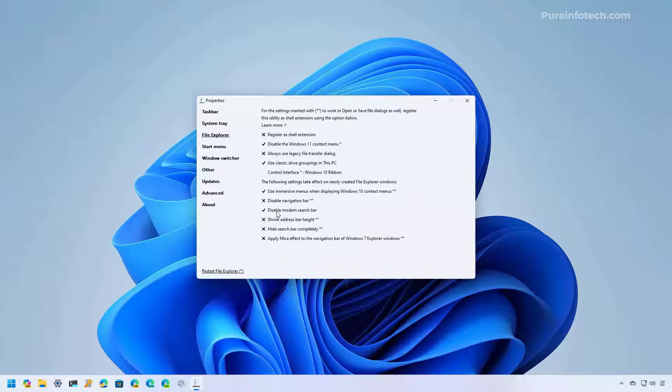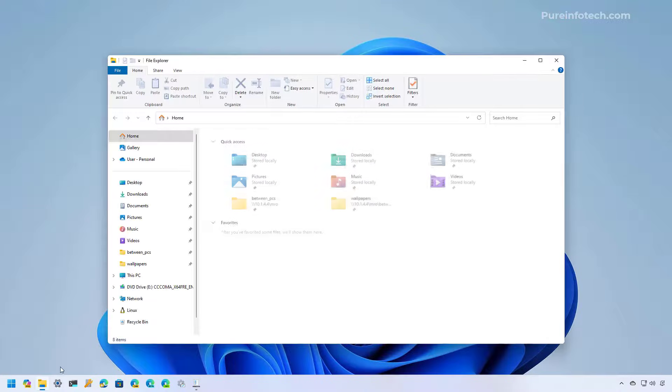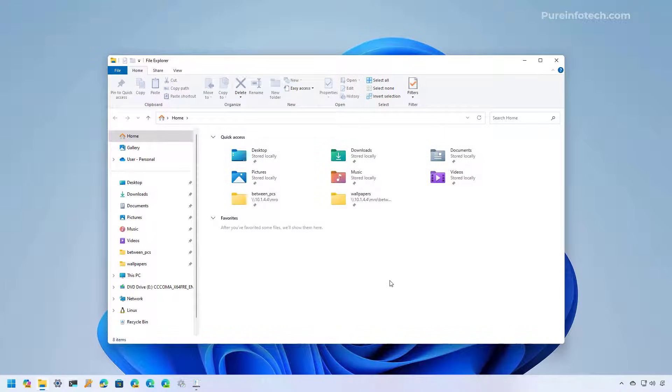You want to enable the option to disable the modern search and you want to enable the option to disable Windows 11 context menu. And then when you start File Explorer that should open the classic version of the app.